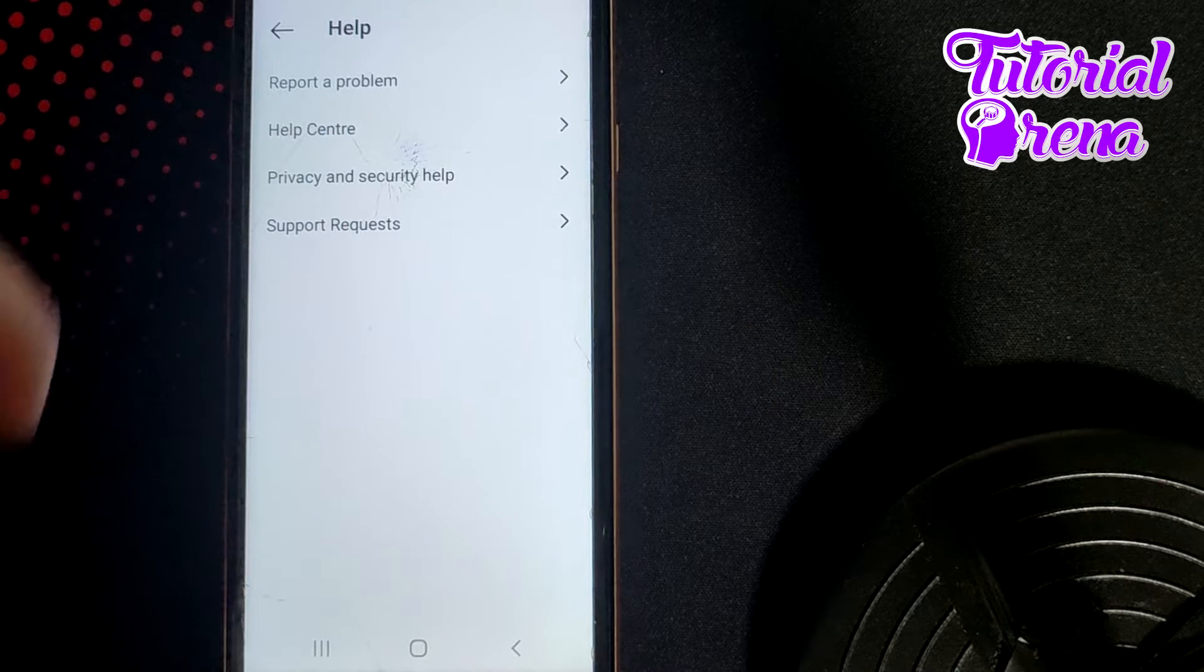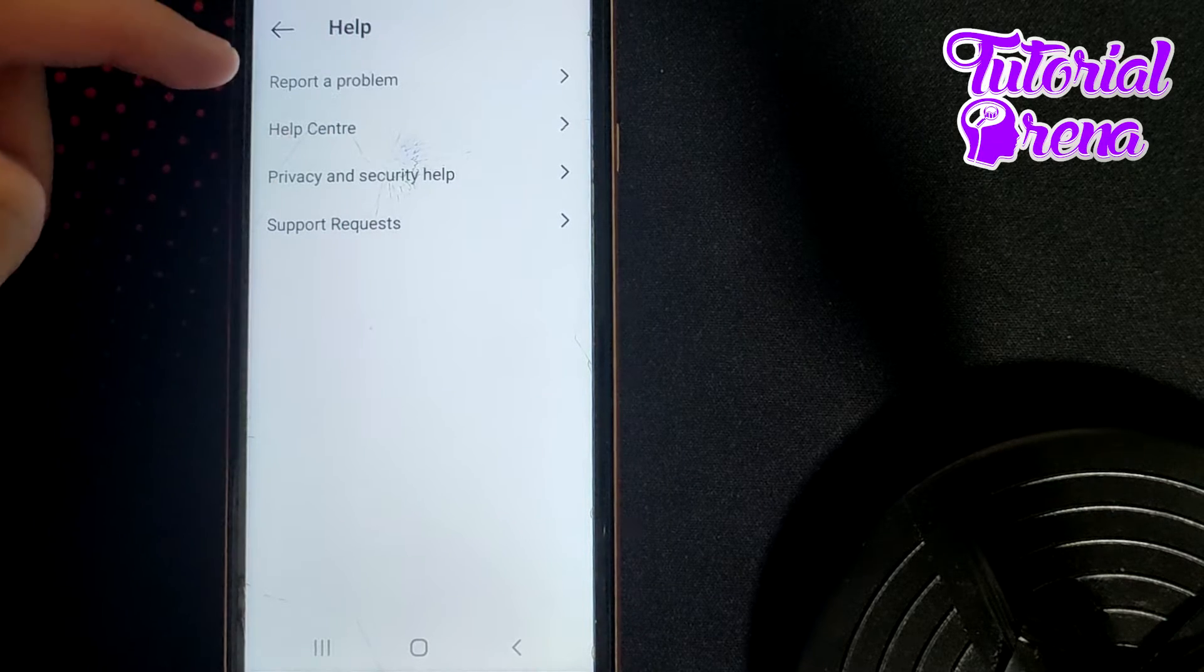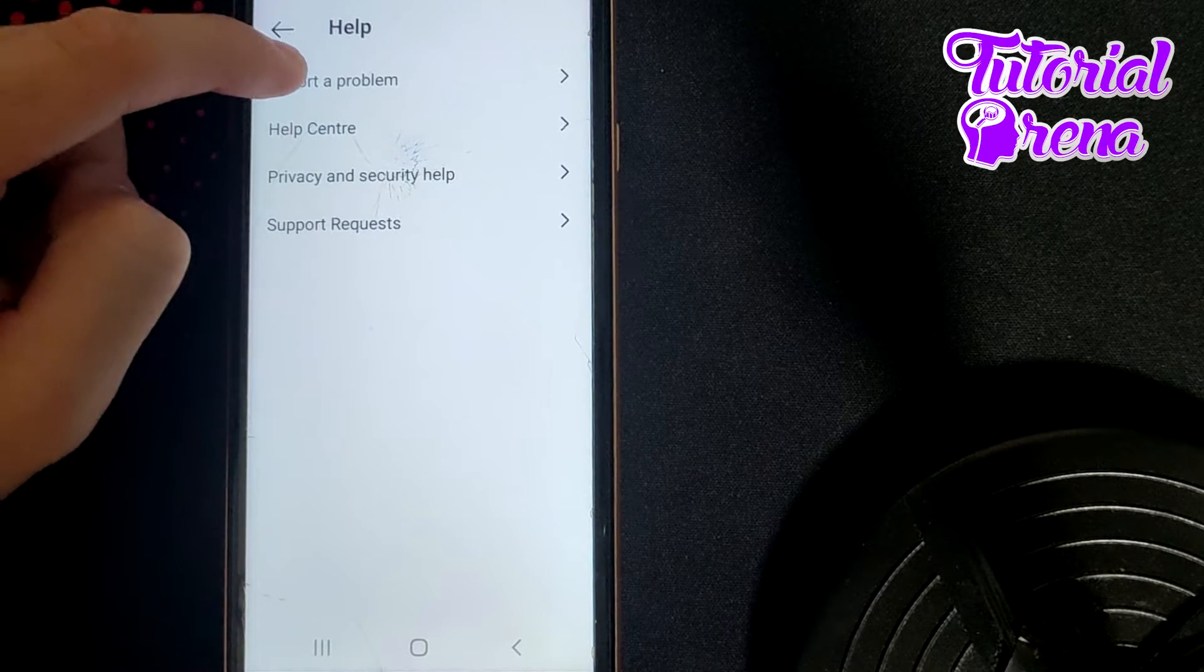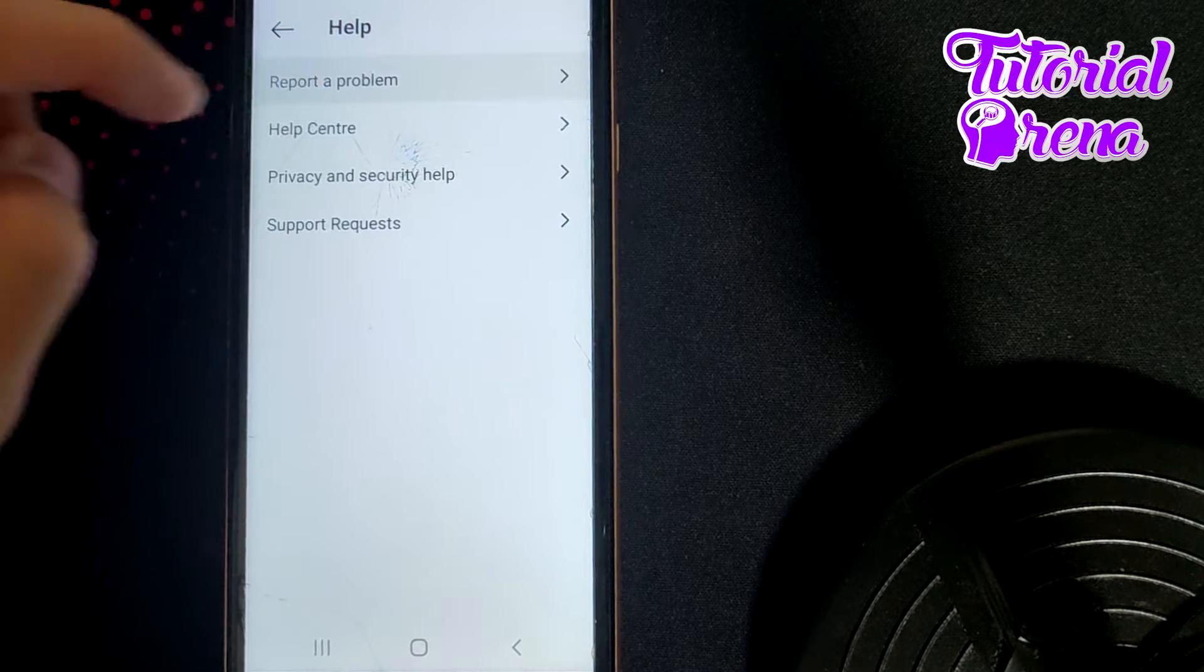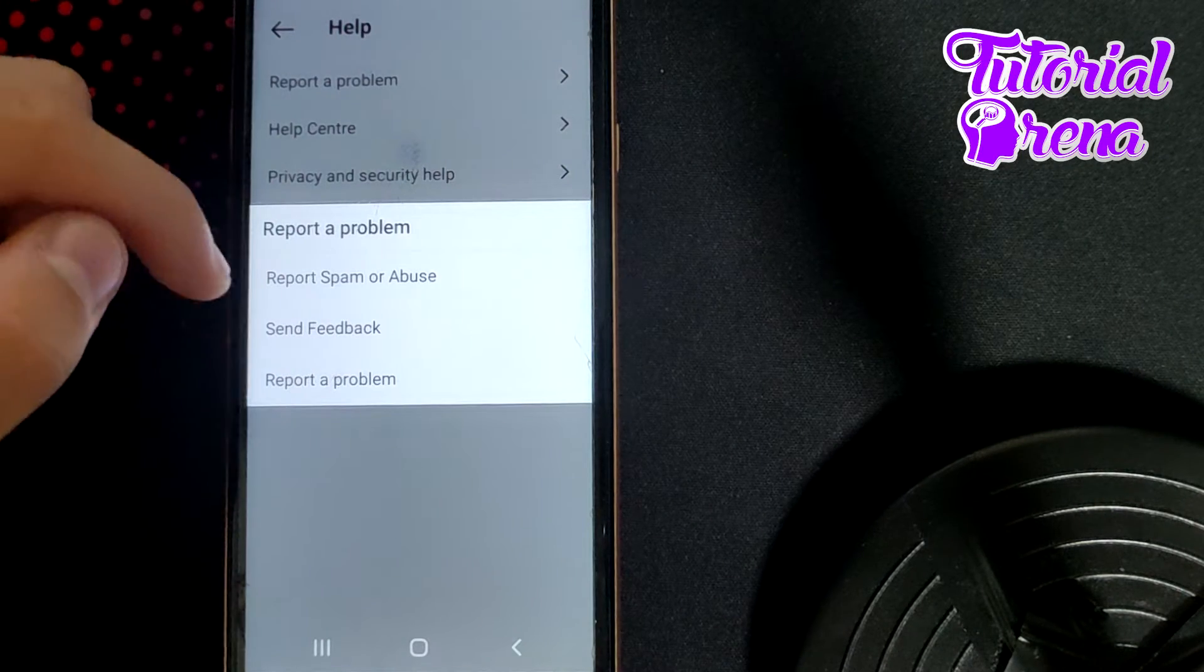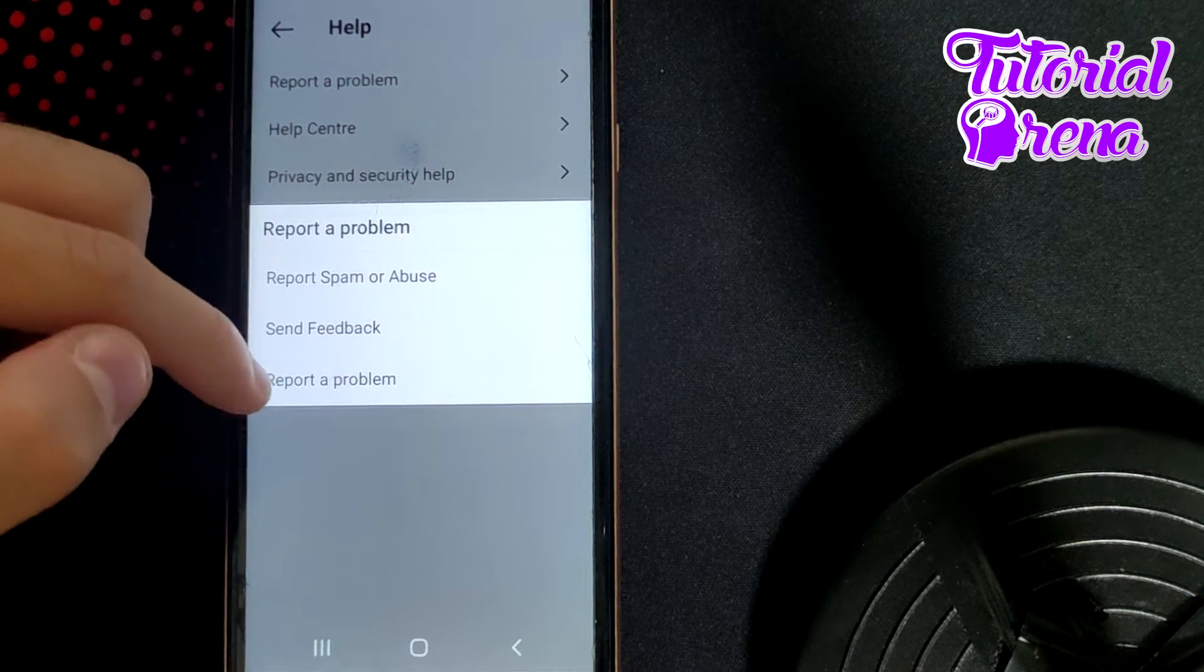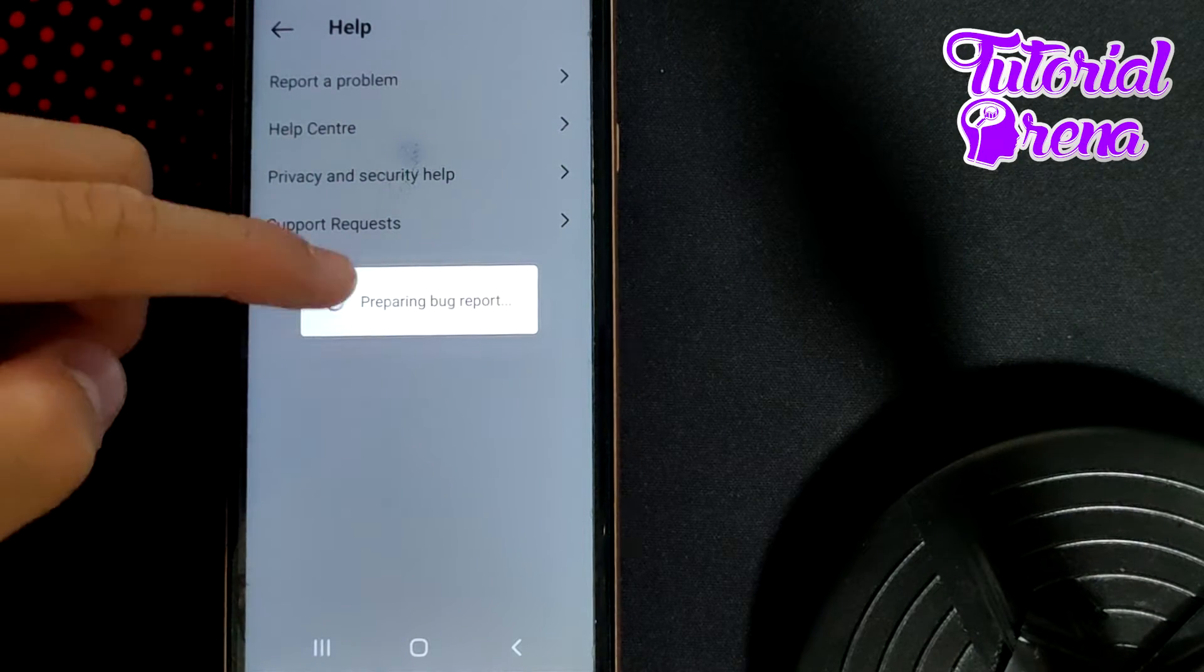When you get right there, as you can see here, you have four different options and you need to choose the first one which is report a problem. If you go on that selection and report a problem from now on, it will prepare a bug report for your session on Instagram.